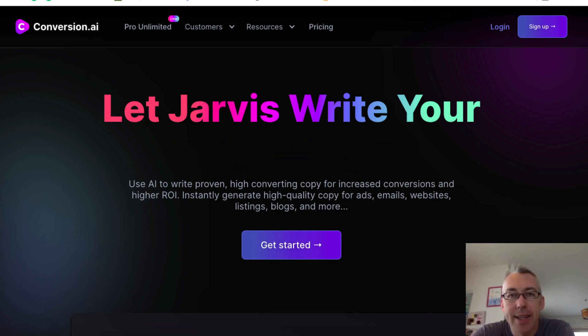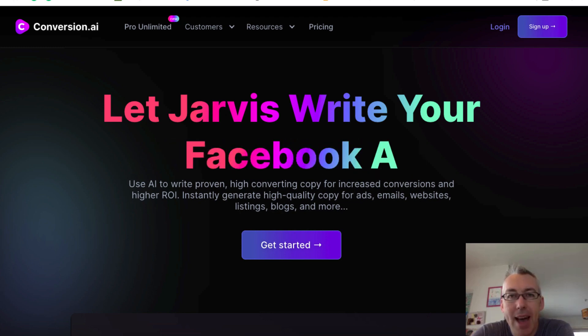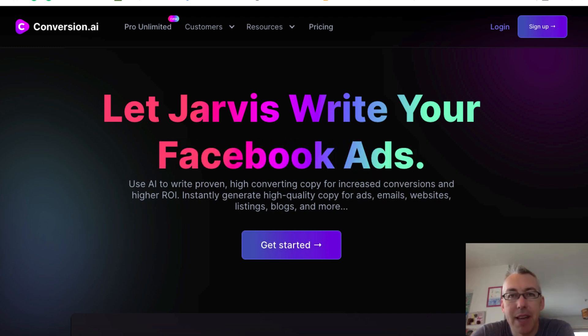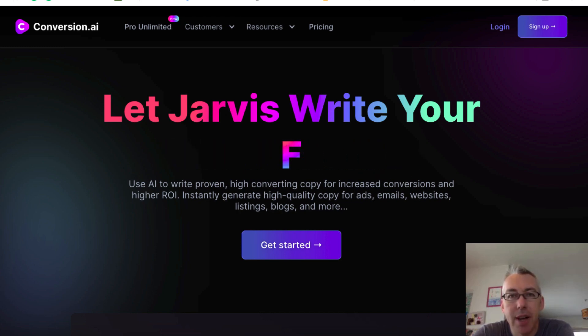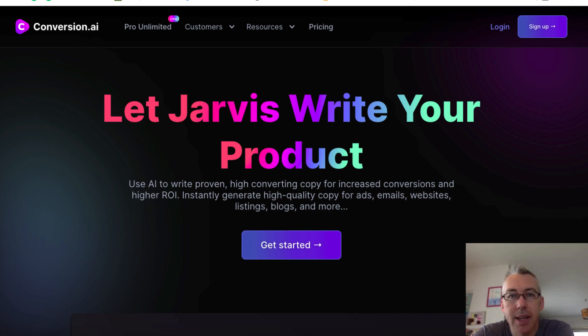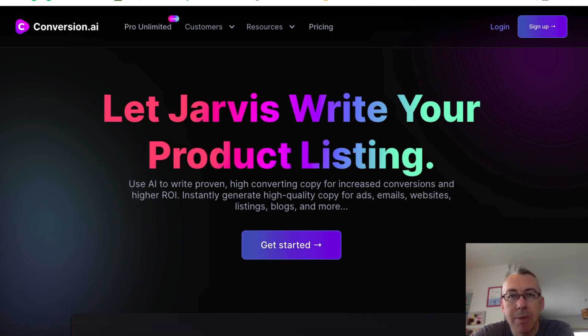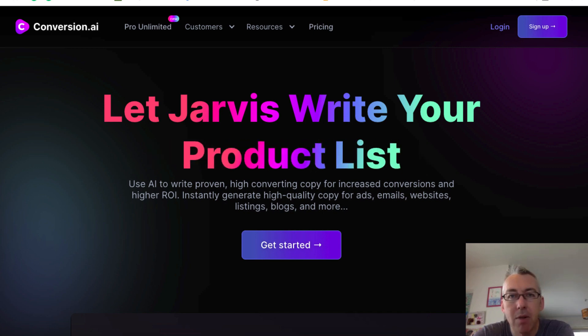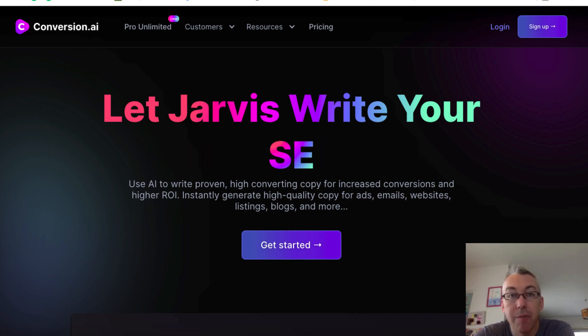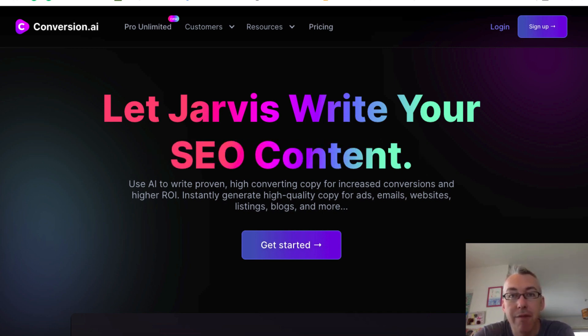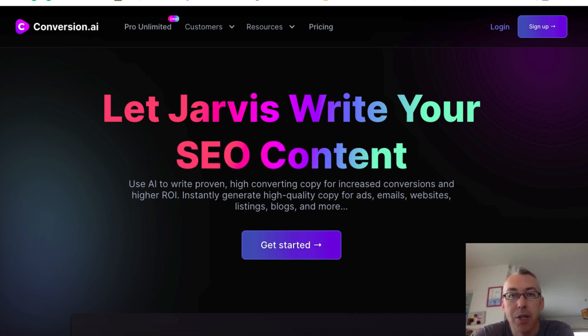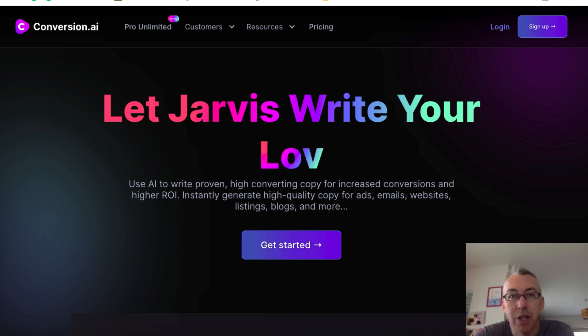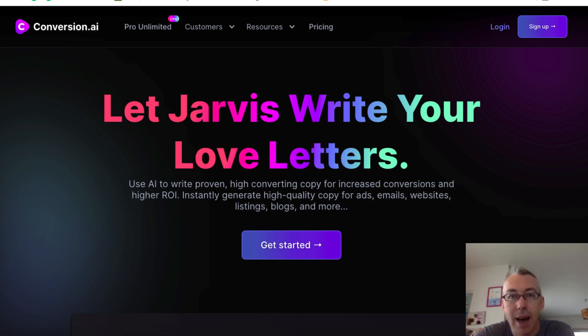Conversion AI Demo. Hiya, Adam Payne here with the Video Marketing Insider. And in today's video, I'm gonna be giving you a demo and walkthrough of my new favorite software, which is called conversion.ai.